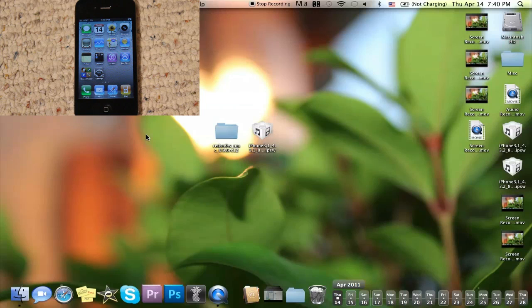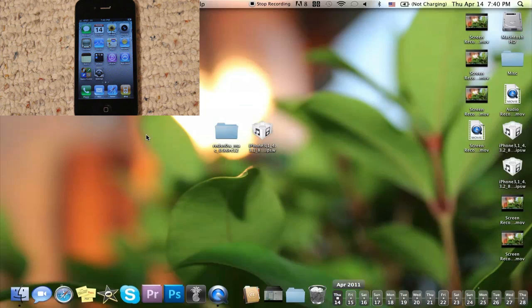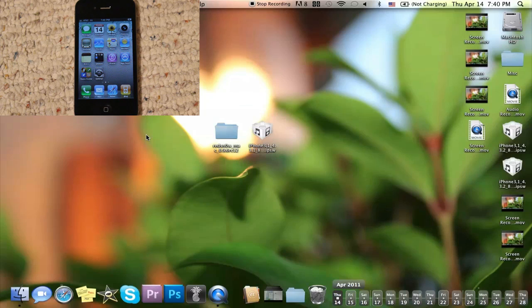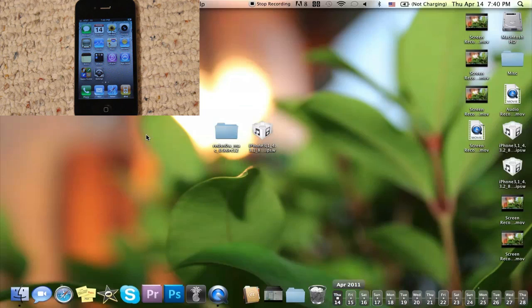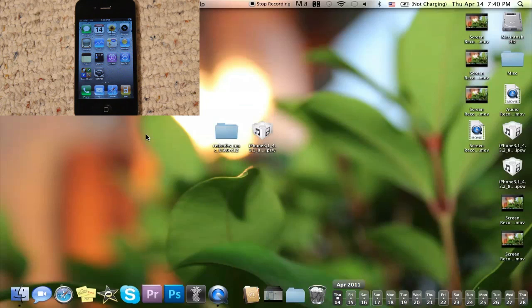Hey what's up guys, Adam here. What I have for you today is a jailbreak tutorial using redsn0w on iOS firmware 4.3.2. This jailbreak will work on the iPhone 4, iPhone 3GS, iPod Touch 4th gen, iPod Touch 3rd gen, and the original iPad. It does not work on the iPad 2.